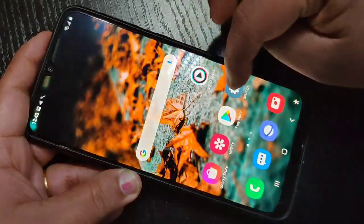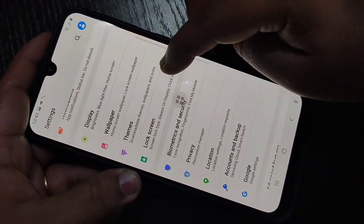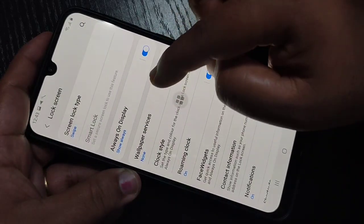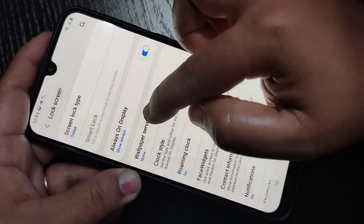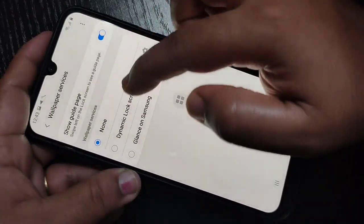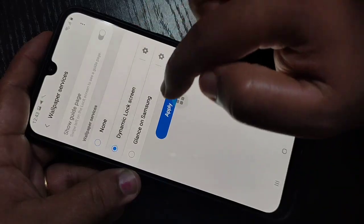For this, go to Settings, then tap on Lock Screen. Here you can see the option Wallpaper Services — tap on it. Then select the option Dynamic Lock Screen.